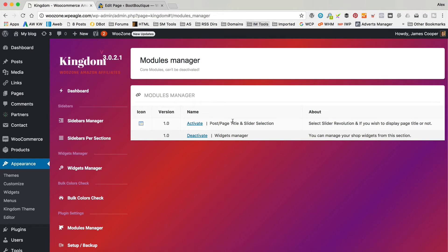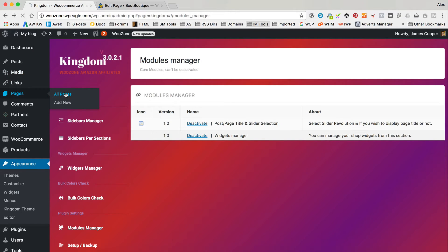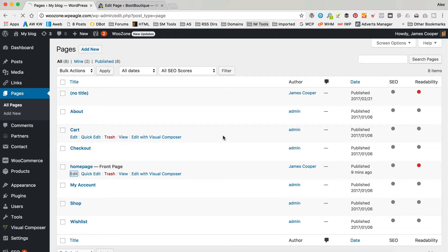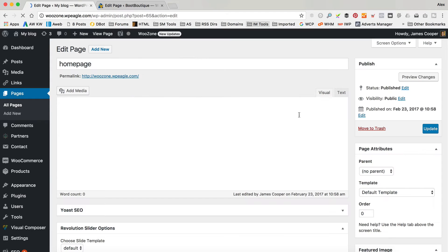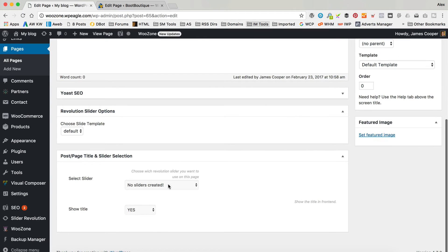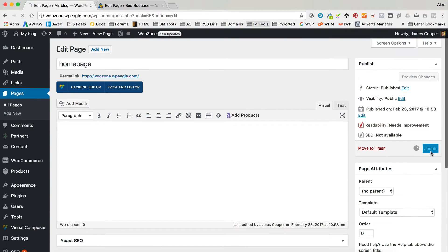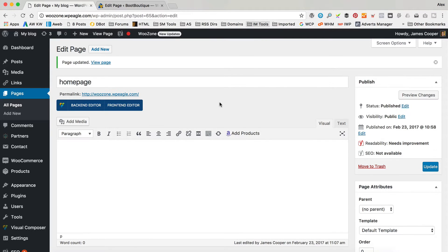In Modules Manager you've got this option which, if you haven't got the box, is probably deactivated - so you need to click Activate to turn it on. Then when you go in to edit a page, like the home page, that box should hopefully be there - and it is. You can then select Revolution Slider and hide the title, just like that. Hopefully that helps those who were really struggling to find that option.